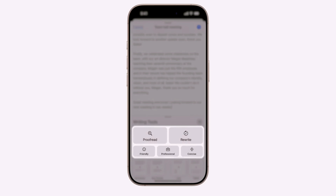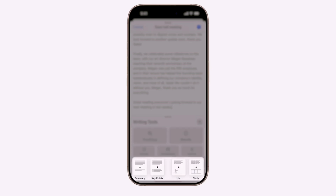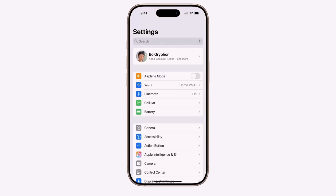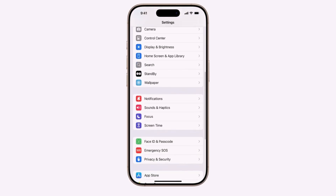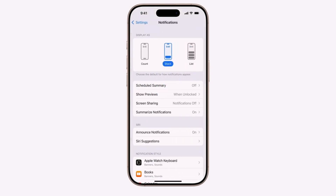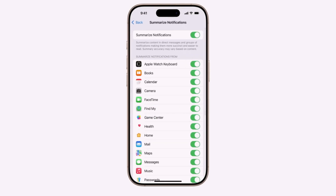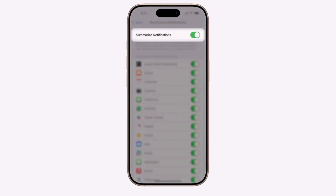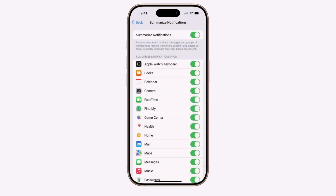Apple Intelligence offers a handy feature that allows you to quickly get the key points of a message or email without reading through the entire content. To set this up, go to Settings, scroll down, and select Notifications. You'll see an option to enable Summarize Notifications. Turn this on, and from now on, when you check your notifications, Apple Intelligence will automatically condense them into a brief summary, letting you quickly grasp the main details without having to open and read the entire message or email.